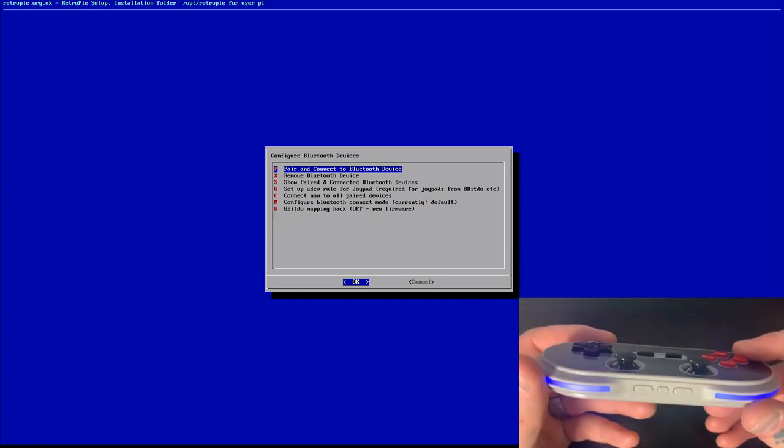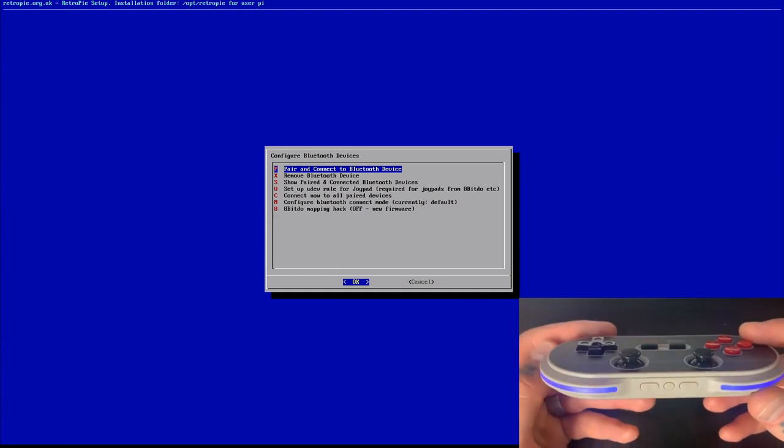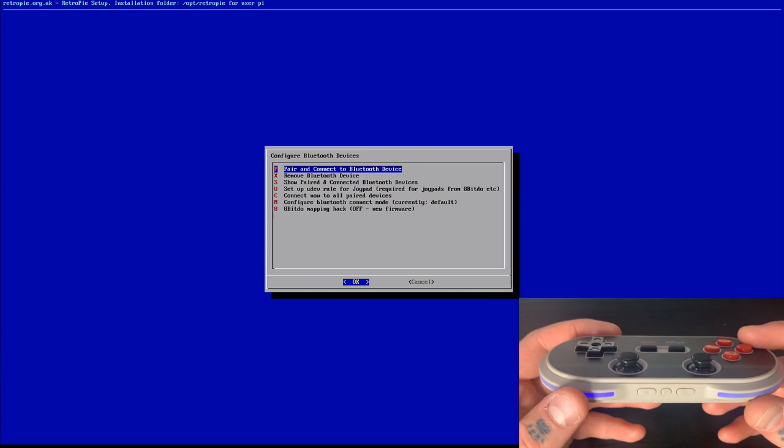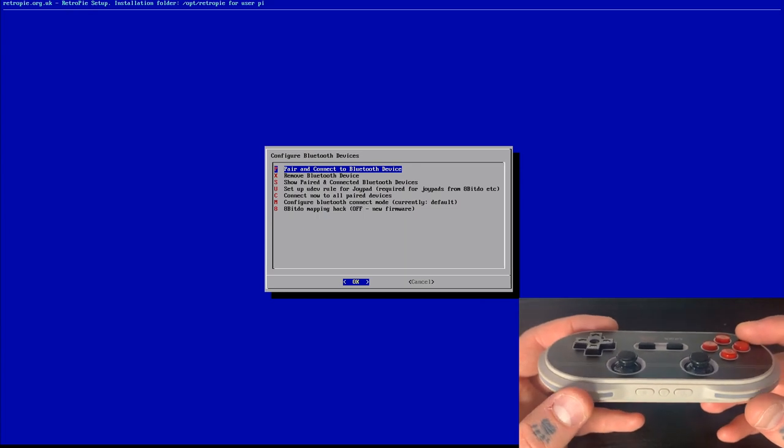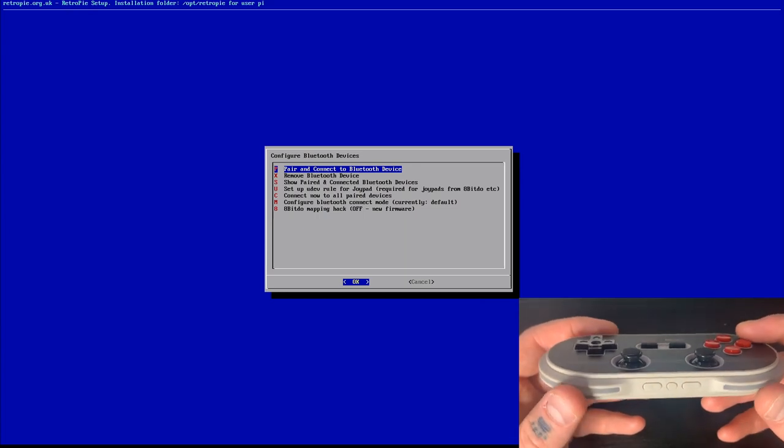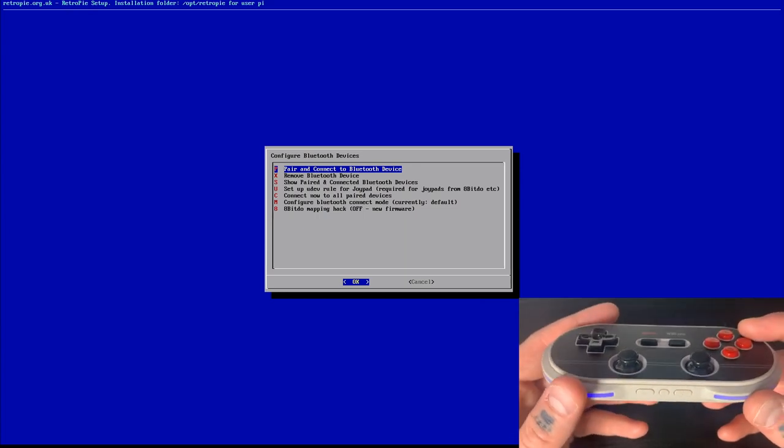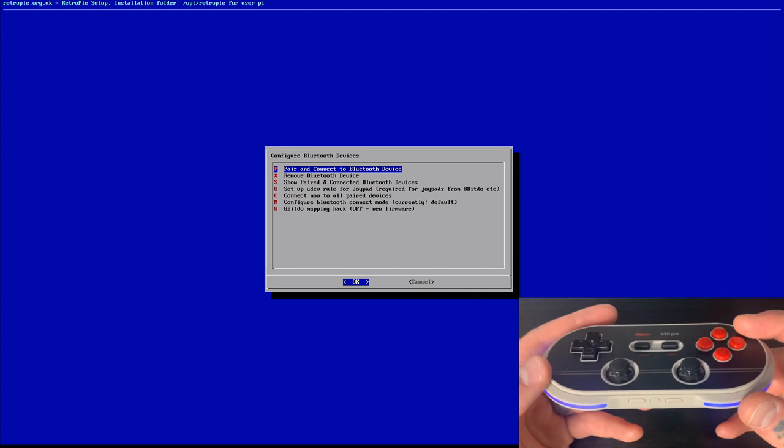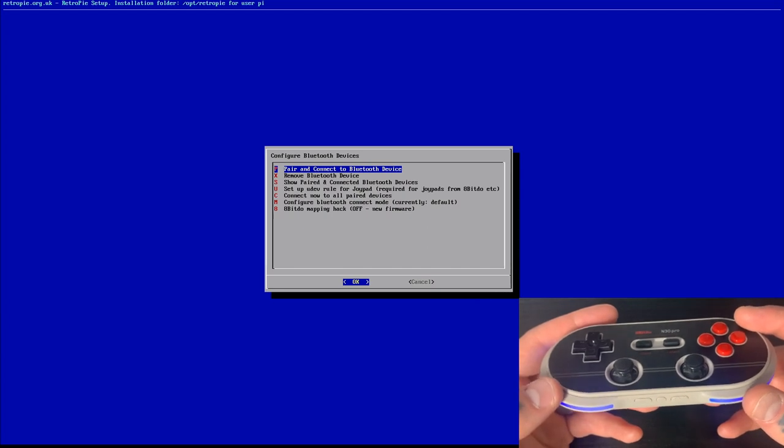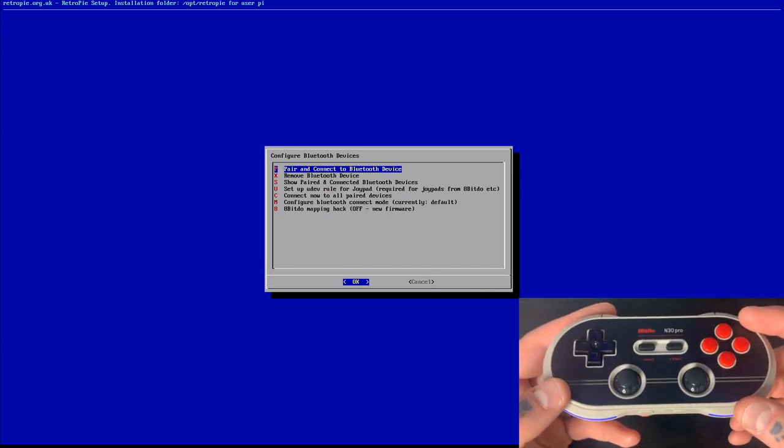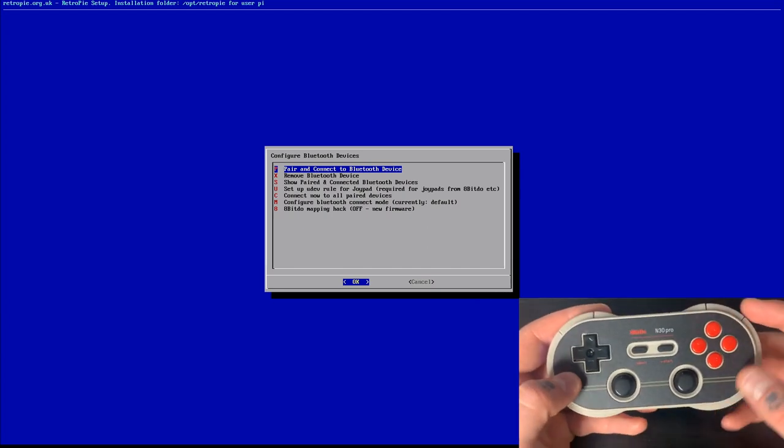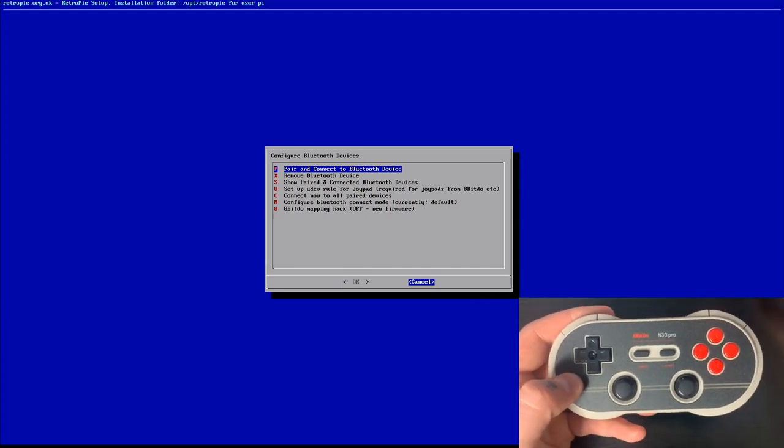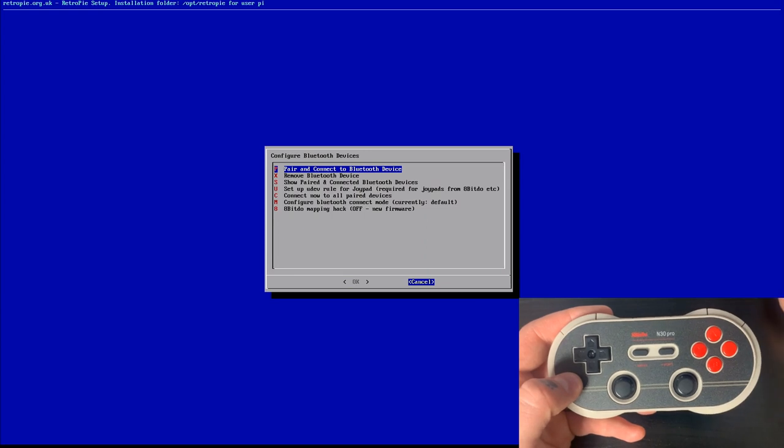Now, if you get an error message, then you just have to go through this step again. And then when you get to that previous screen we were just on, you'll just go down and select the second option rather than the first option. So this is all set now. So we're going to go to cancel on here to exit this.